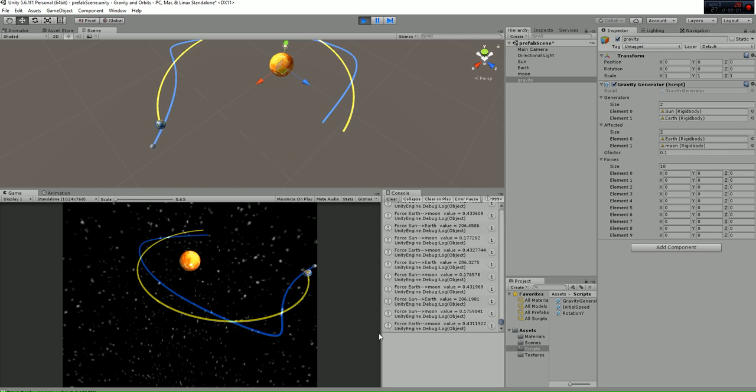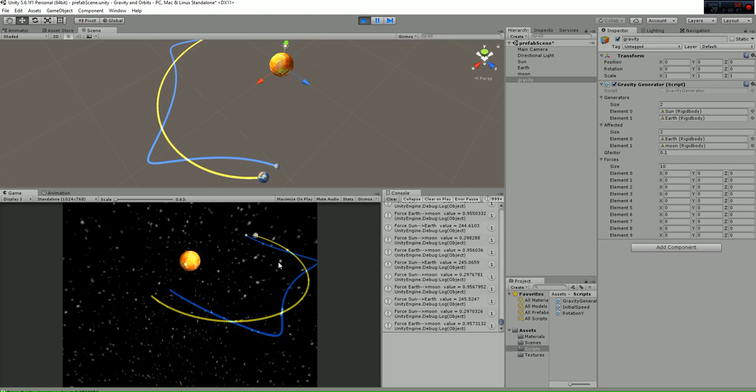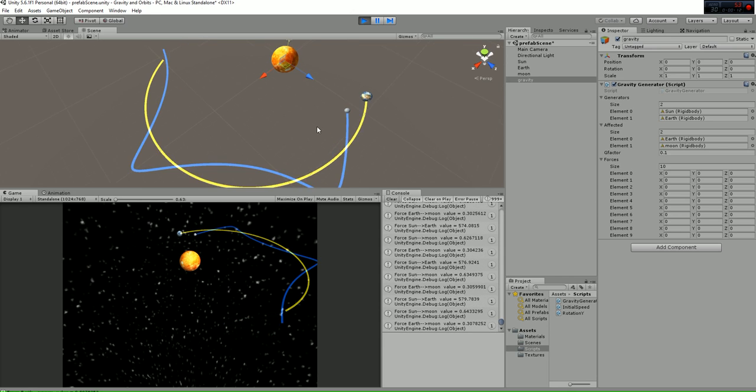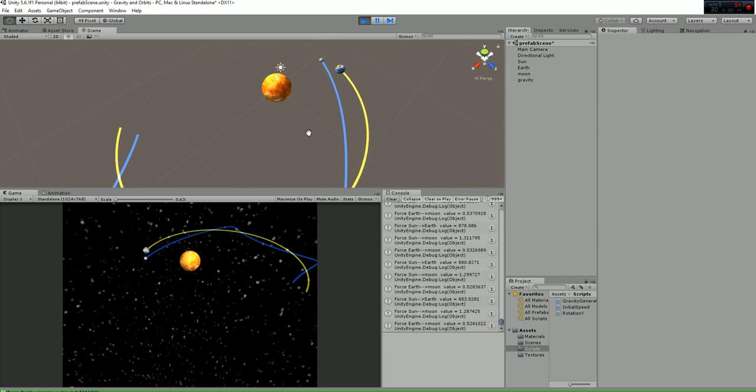Welcome to this Unity package called Gravity and Orbit. If you hit the play button, you will see the following. You will see the movement of the Earth and the Moon around the Sun, and each of them are also rotating as you can see here.